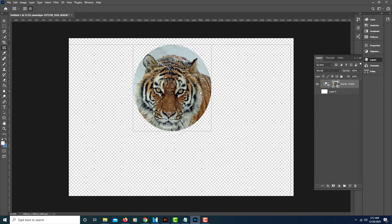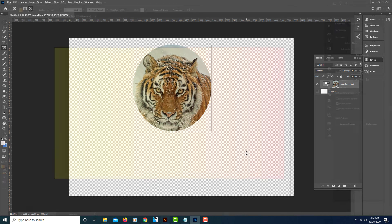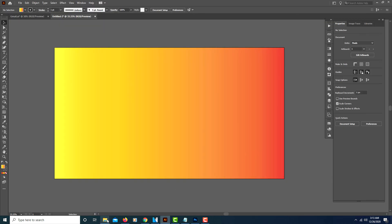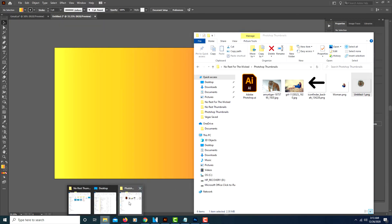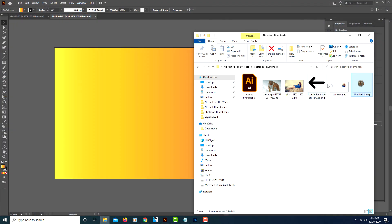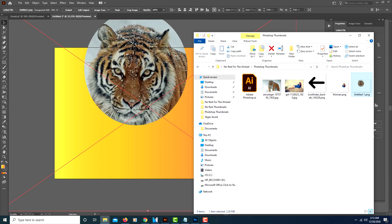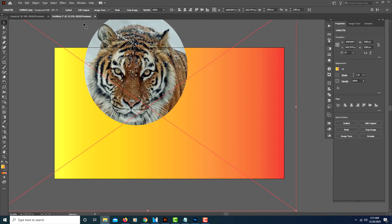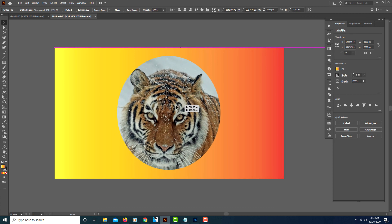I'll open it in Illustrator just to show you that it is a transparent image. I'll drag the image I just created over, and it is indeed a transparent image. That's all you do — thanks!